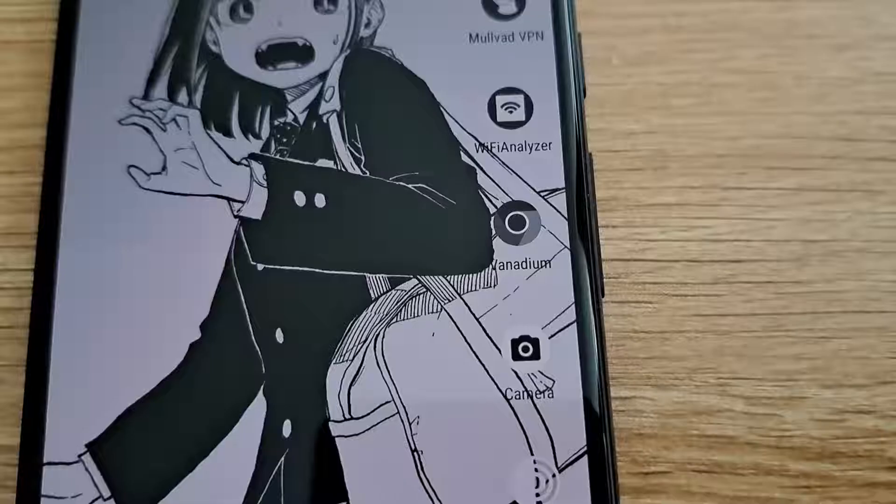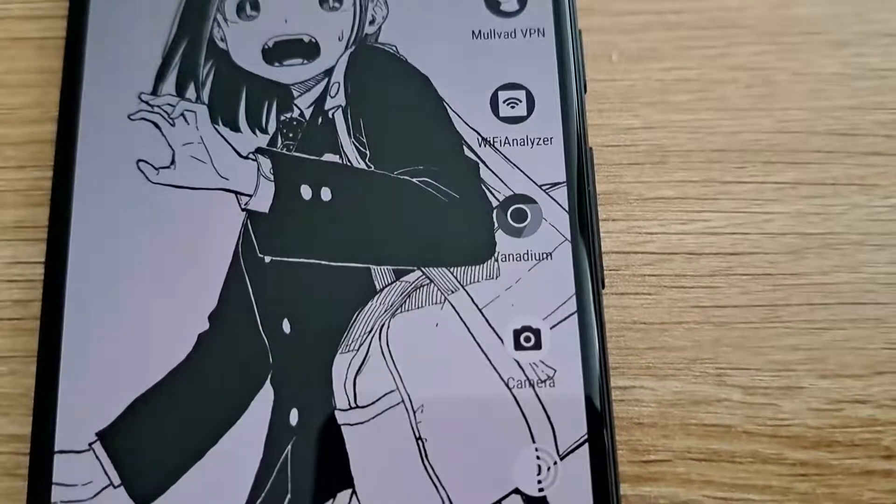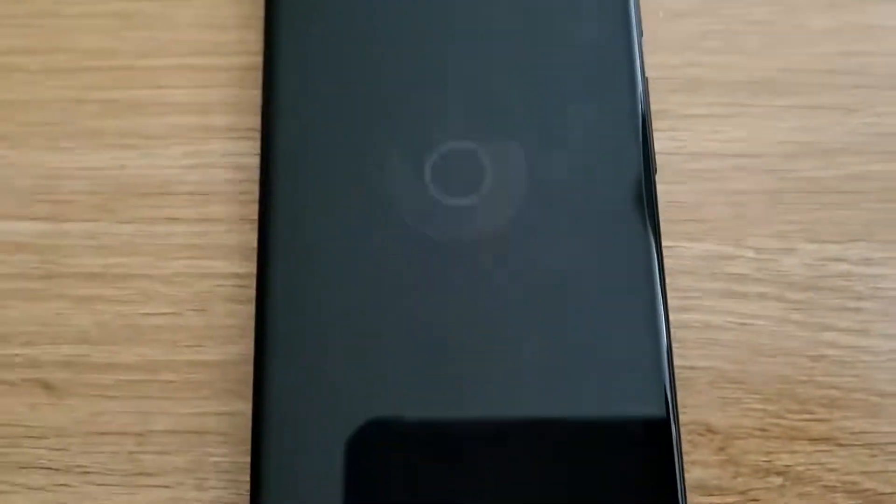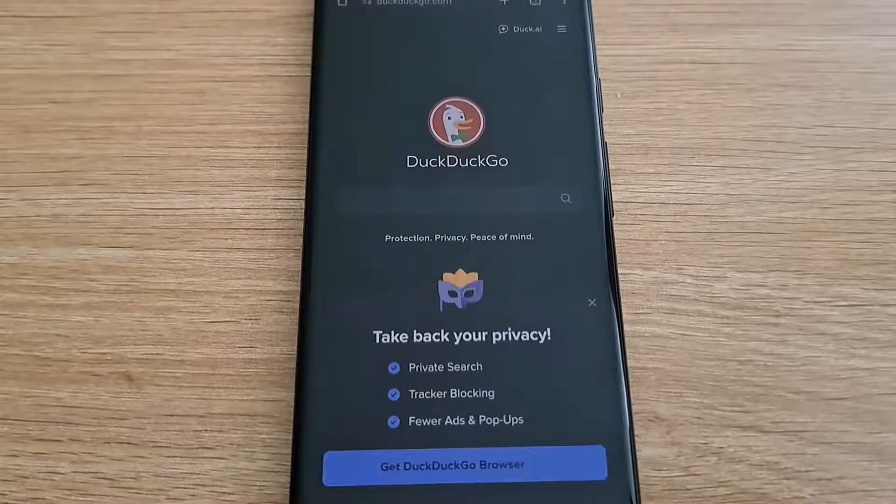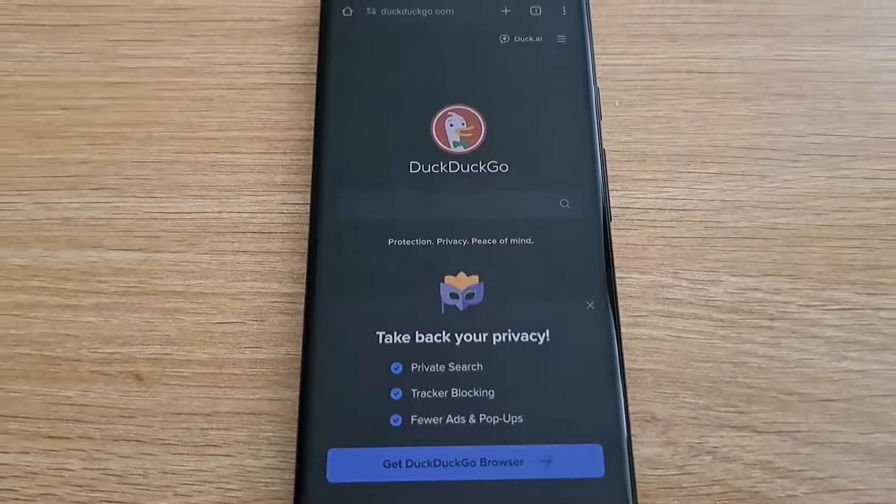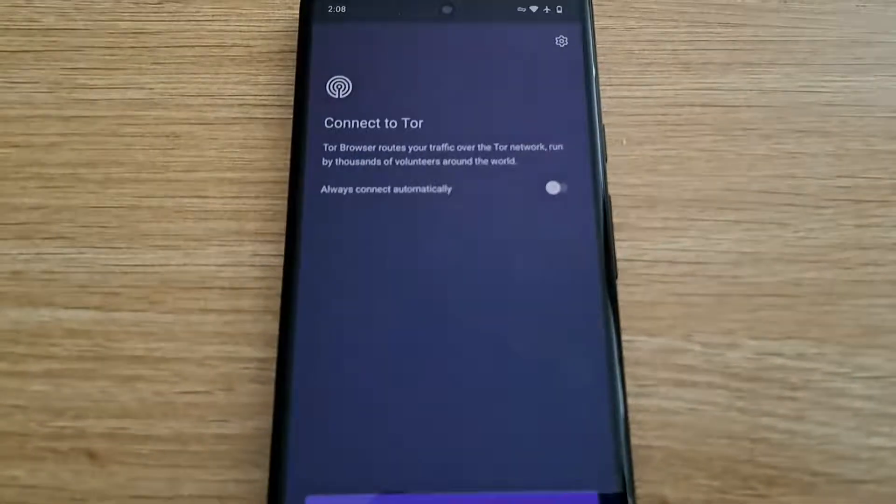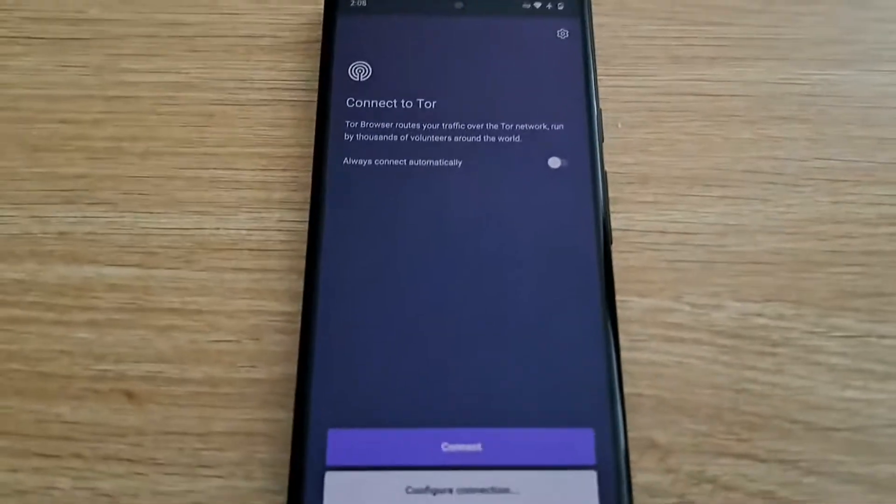As for my software stack, the normal web browser I'm going to be using is called Vanadium. It's a privacy-focused Chromium fork built especially for Graphene OS. I also have the Tor browser for some deep web sightseeing if I want to.